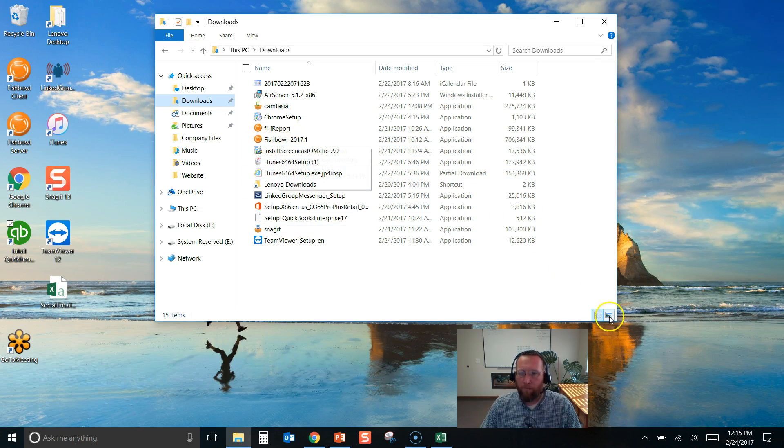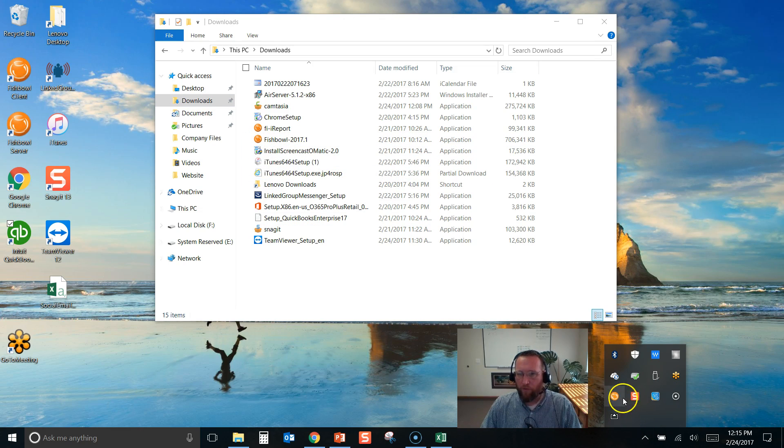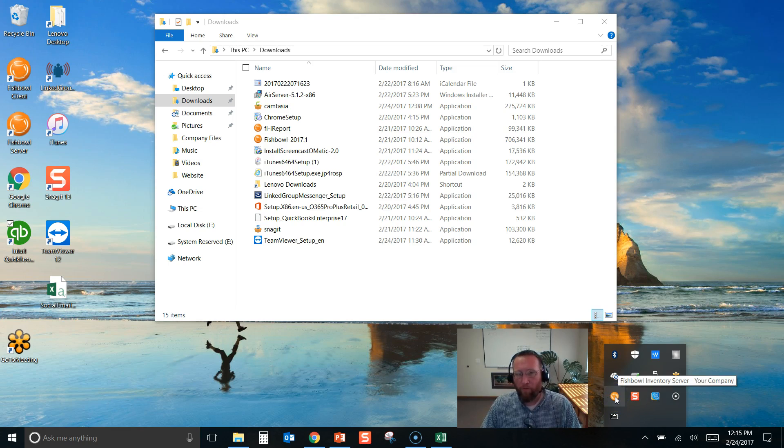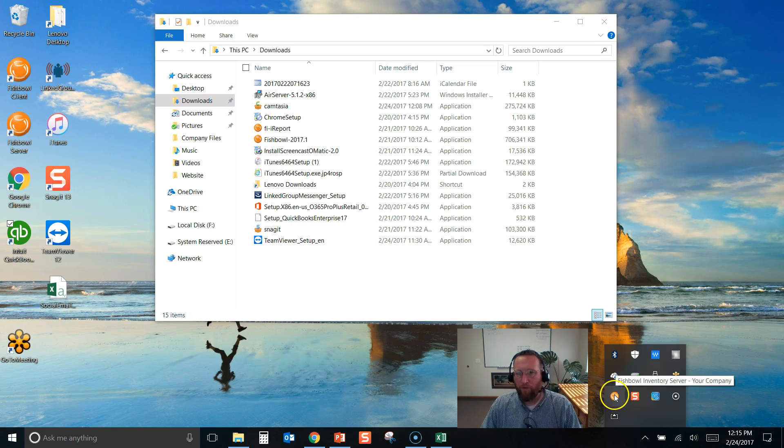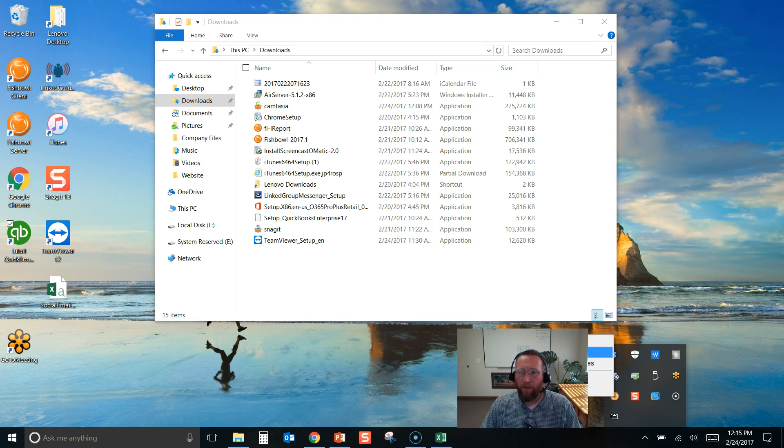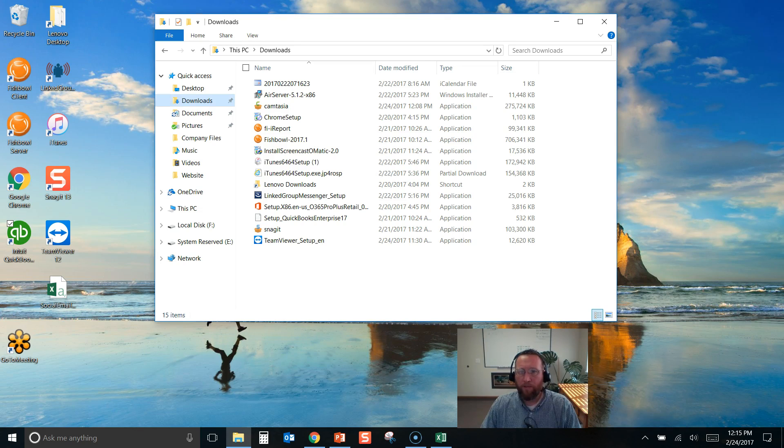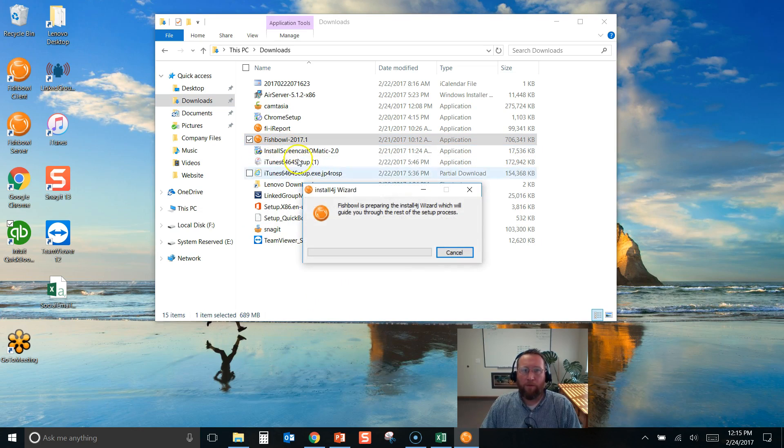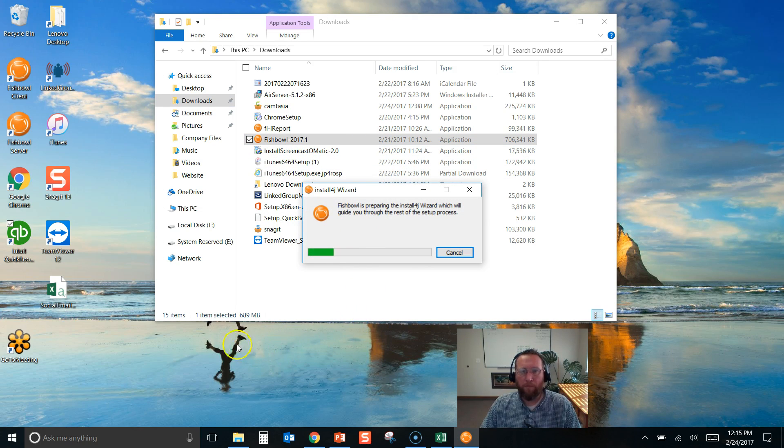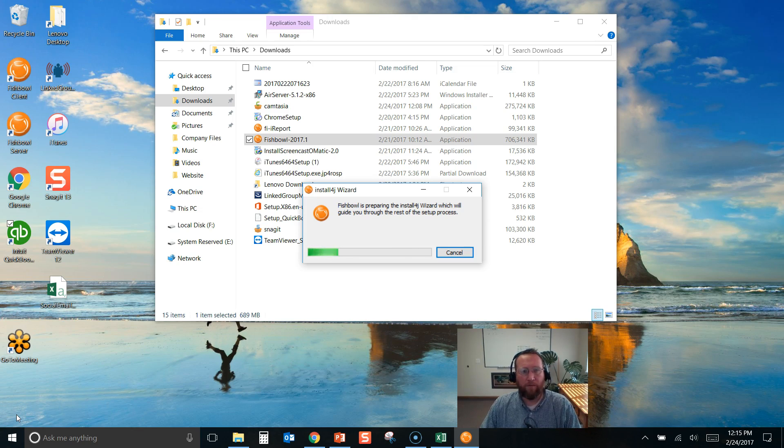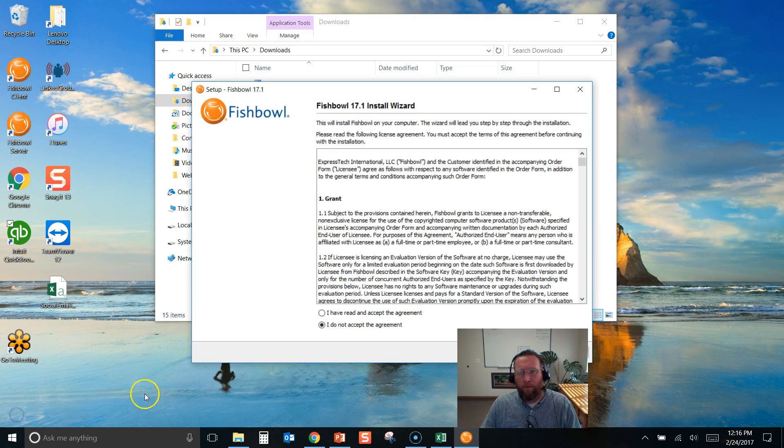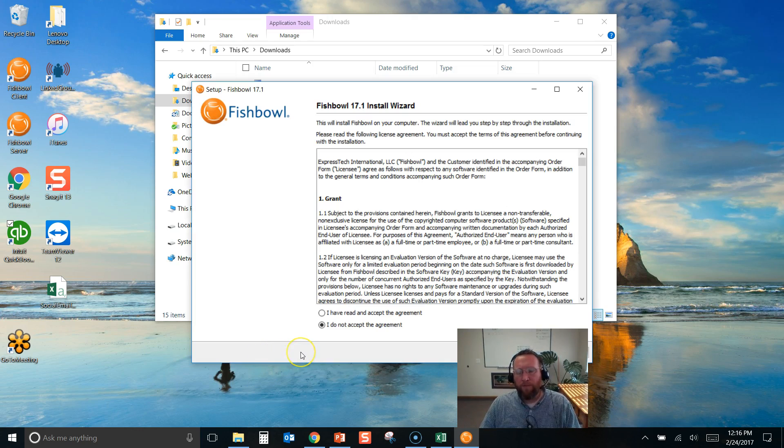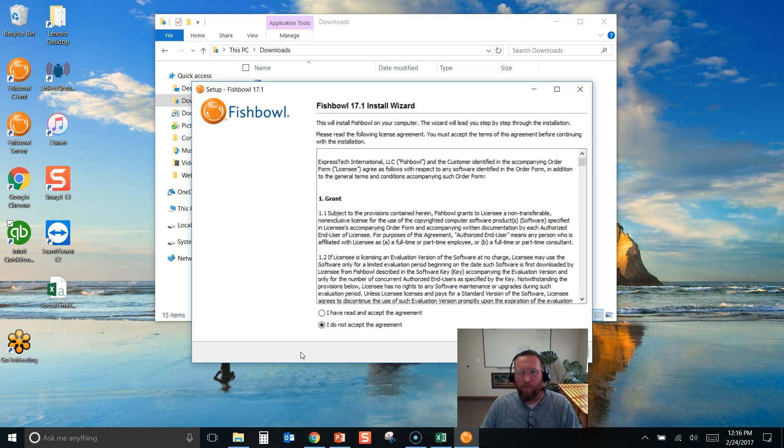So what we're going to do is go to my Downloads folder and run this install. Before you run it make sure to turn the Fishbowl server off, so it won't install over this Fishbowl server while it's running. So we're going to turn that off. We'll exit that and then double click on this download and get it running. I'm going to pause my video and be back in just a minute.